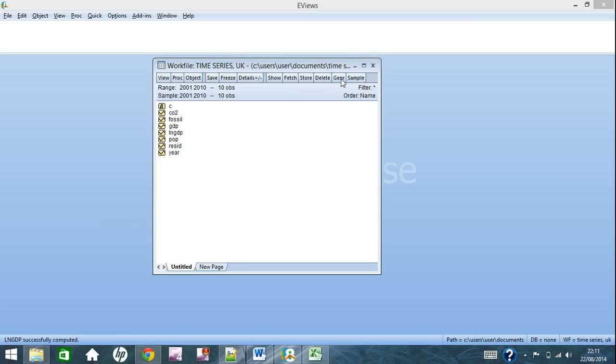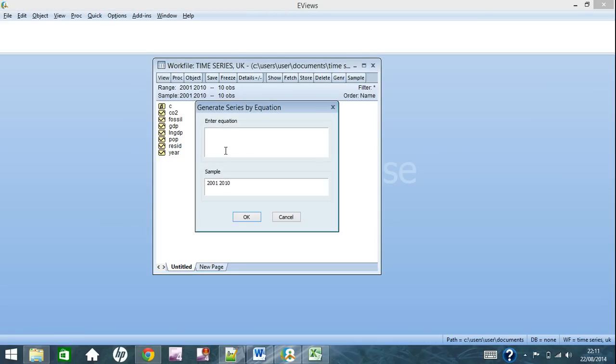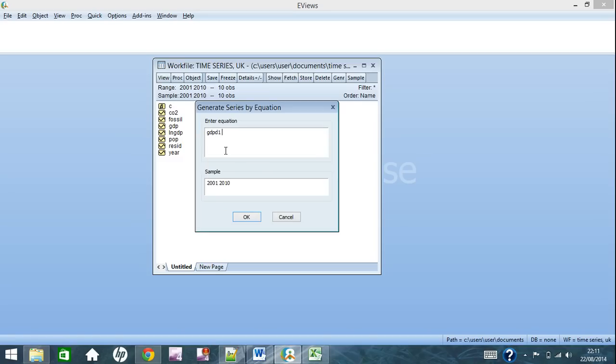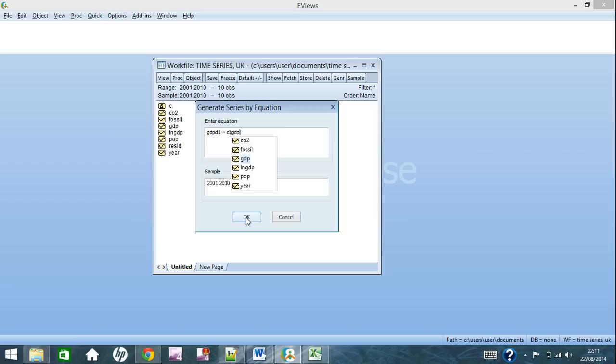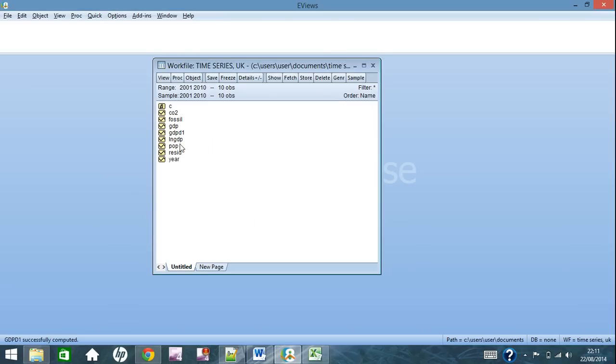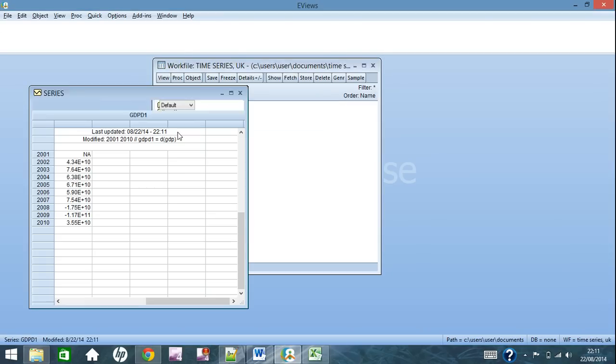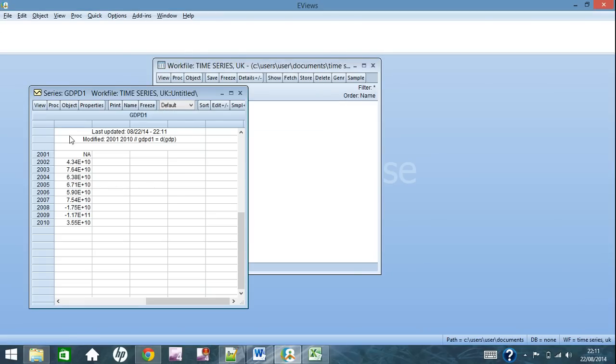Next we will look quickly at differences. Once again, you go to generate, and you will type in whatever you want to call it. Mine will be GDP difference or first difference. So d1 equals, and to get the first difference, all you do is put d before the brackets and in there GDP, click OK.